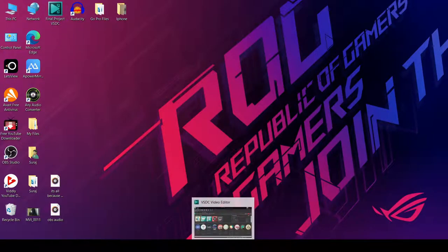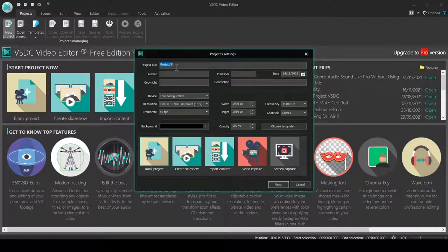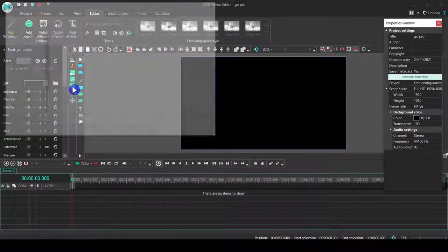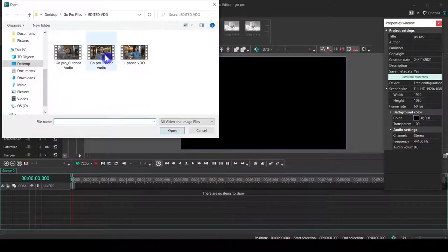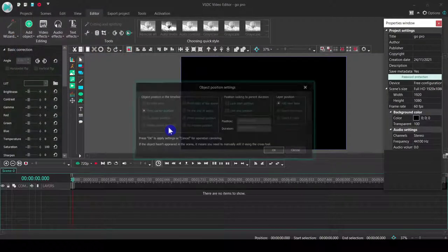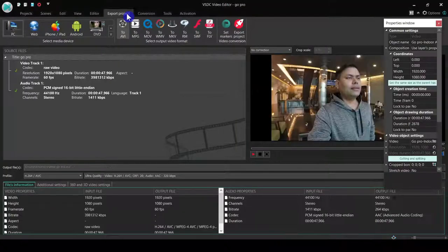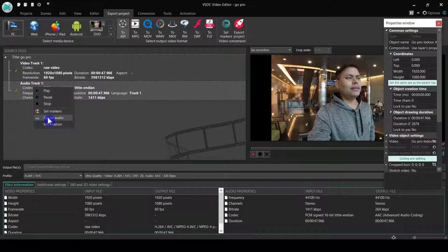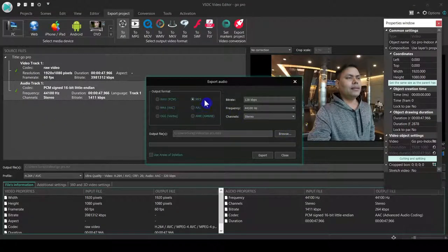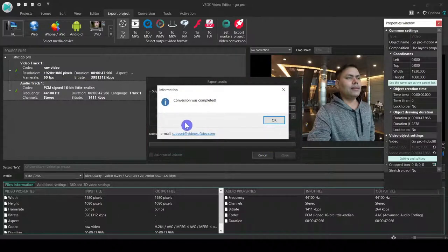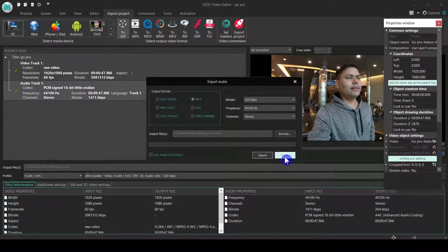First of all, we will open the BSTC video editor to extract the audio from the video footage. We will first extract audio from the indoor video. We'll go to Export Project, then right-click and select Export Audio. We can export in different formats — web format, MP3 format — and we can choose the bitrate to the highest, 320 kilobytes per second. We'll export it now. It's very fast — it's exported already, so we can close this one.